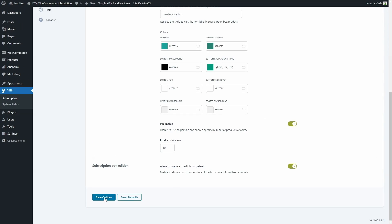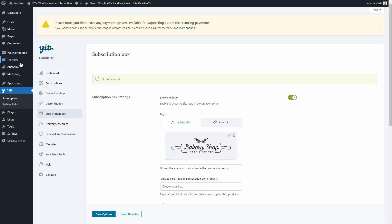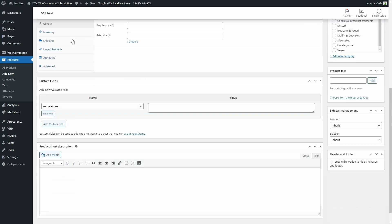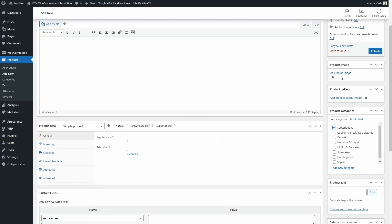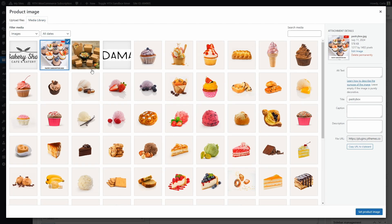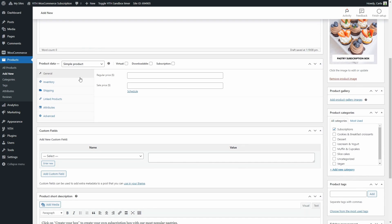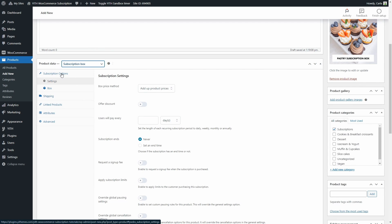We're going to save options. Now that we have seen all these settings, let's go see how to create a subscription box like the one we saw. Let's go to Products > Add New. As usual, we need to enter the name of the product, the short description, then we'll check the subscriptions category and choose a product image that fits this subscription box. Now we can focus on the subscription box settings. Here in product data, we can choose 'Subscription Box' out of all the product types, and we'll get this new subscription options tab with two subtabs: Settings and Box.